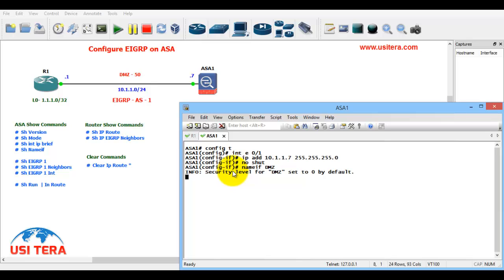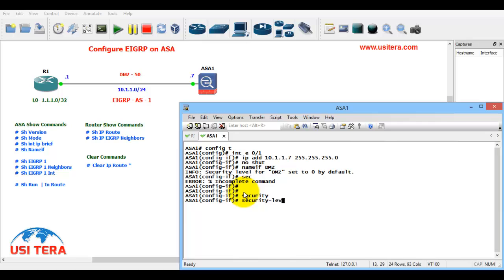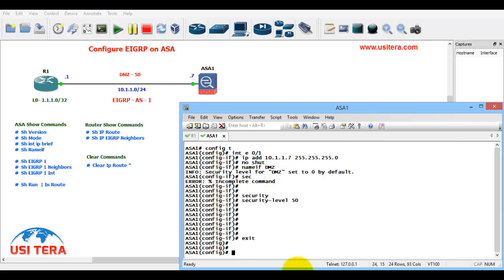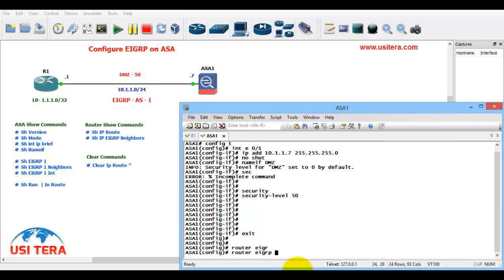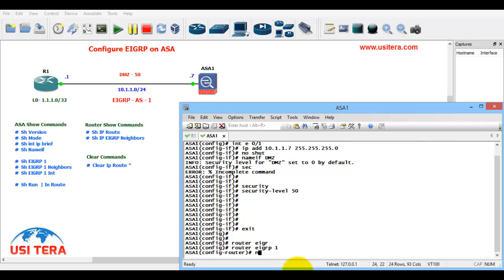Router EIGRP 1, network is 10.1.1.0 255.255.255.0. No auto summary.